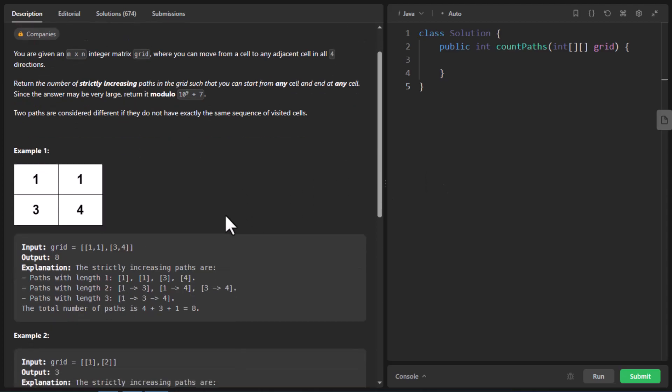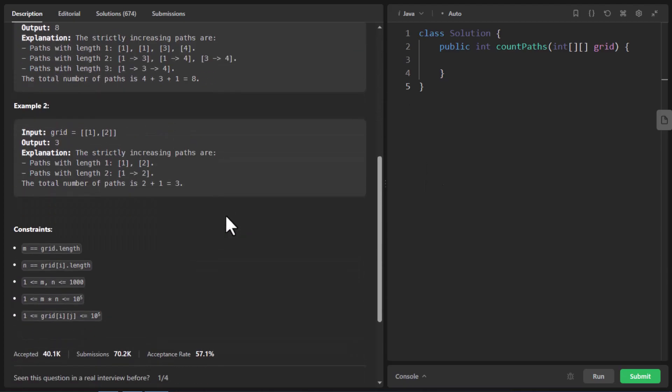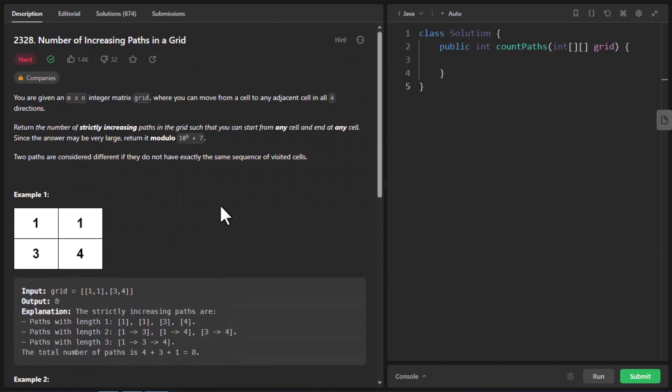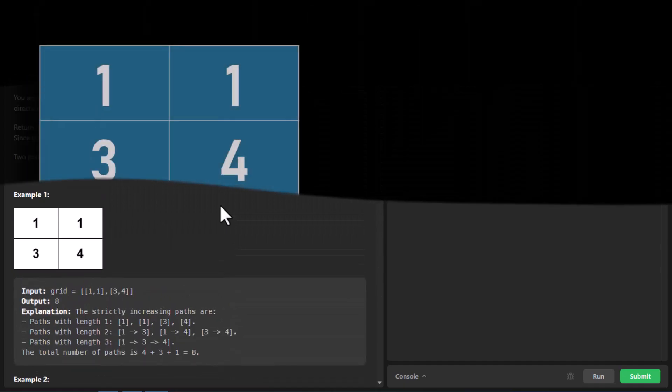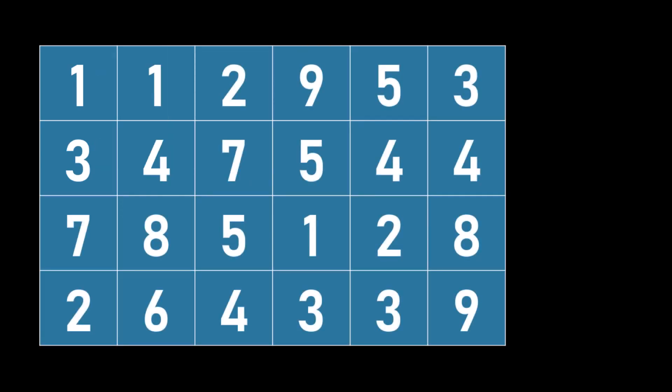Two paths are considered different if they do not have exactly the same sequence of visited cells. There are certain examples and constraints given in the problem. So let's first understand what the problem is all about and how we can solve it. This is the sample example given to us, but it's a very small example to understand the four directional movement. So let's take a bigger example and fill in with some random values.